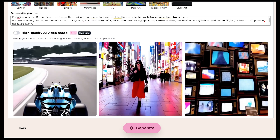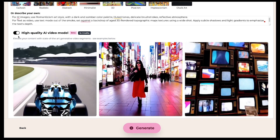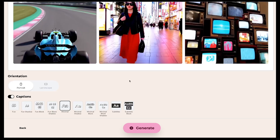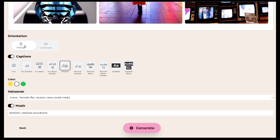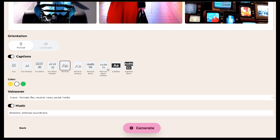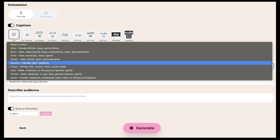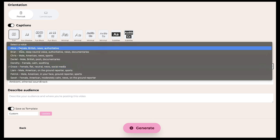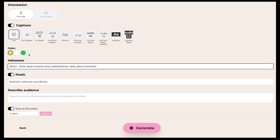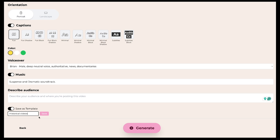Next is the option for high-quality AI video models. If you want to add real motion to your video instead of just static images, keep this option on — it will add a realistic motion effect to your video. Now you'll see the orientation settings. You can generate your video in either portrait or landscape mode — I'll select portrait. Then you can add captions; there are many styles to choose from, so pick whichever suits your video. I'll go with yellow for the caption color. Now let's talk about the voiceover — you'll get access to several ultra-realistic voice options. Moving on to music, since we're creating a historical video, I'll type in suspenseful and dramatic soundtrack. Once all this is done, make sure to save your template so you can use it for future videos. Your work is complete — now just click on Generate. The video generation process has started, and it may take anywhere from 3 to 6 minutes to complete.